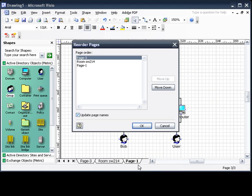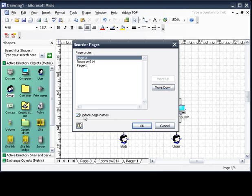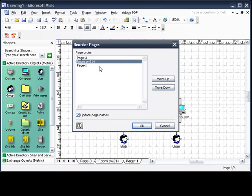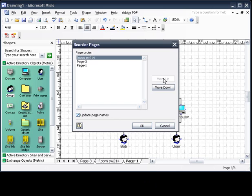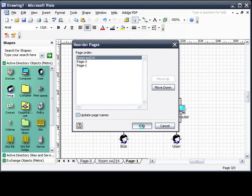Now when you turn on update page names, it just changes that default page name to whatever the new location is. As you can see, the way it would be if this was checked off is it would be room, south wing 214, page three, page one. But since they are default, they change into page two and page three. They don't keep it.